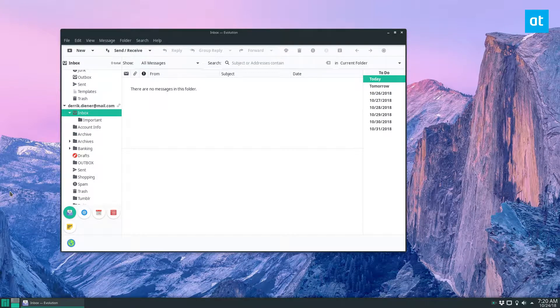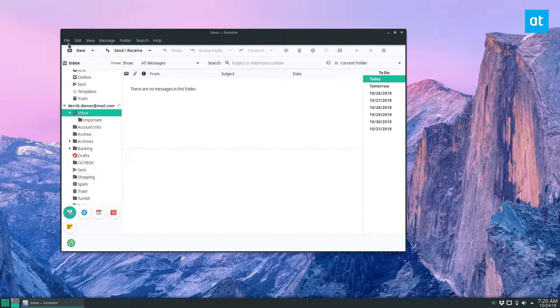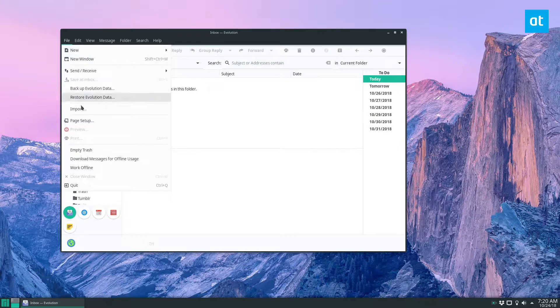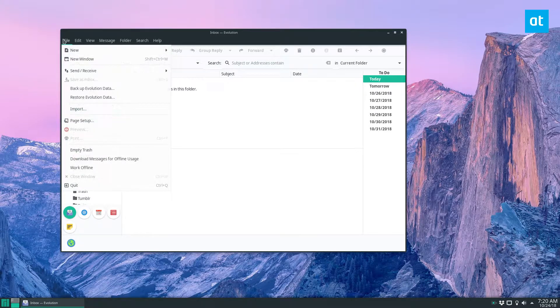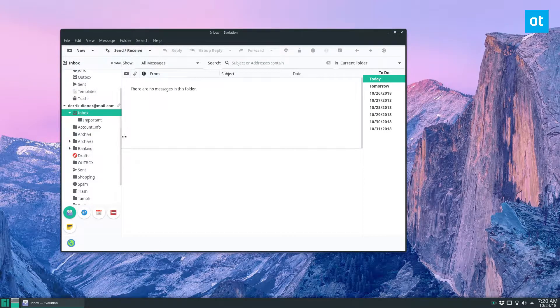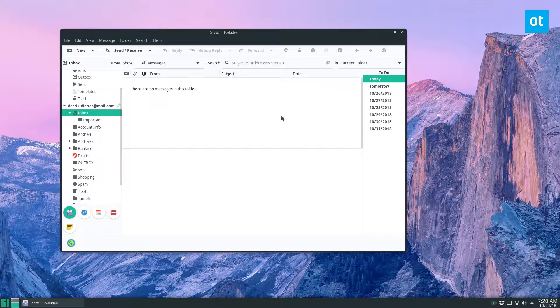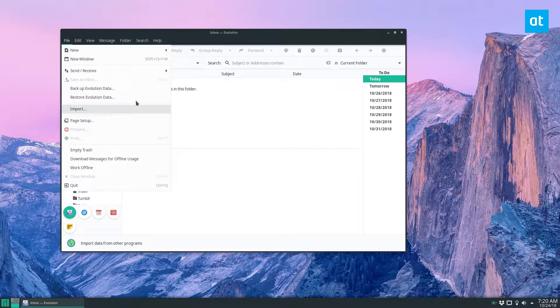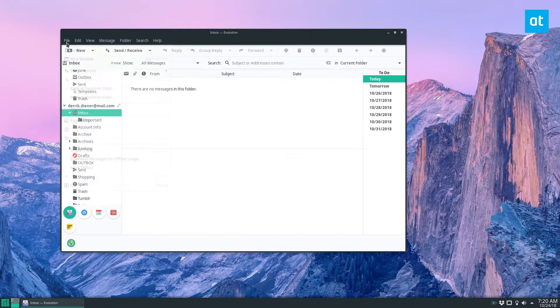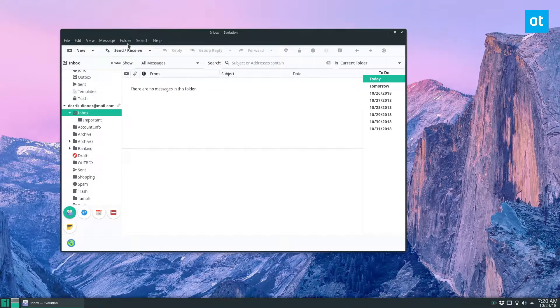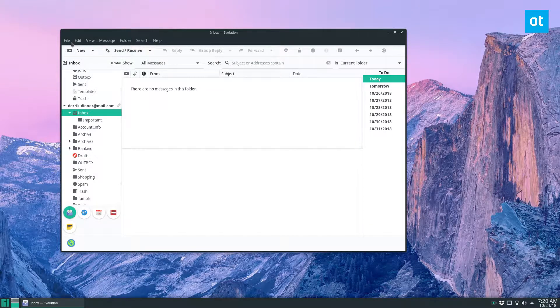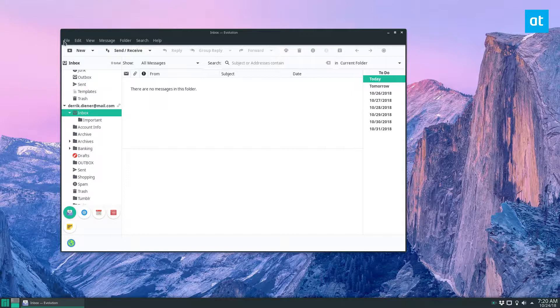So there are actually two ways to back up the Evolution Mail settings. We're going to go with the email client version first and then the terminal version. My personal opinion, you should use the integrated backup system that Evolution has. It's quite useful and does the same thing as the terminal. Only go with the terminal if you absolutely prefer it.